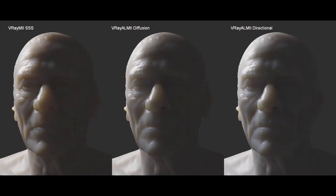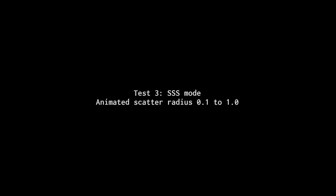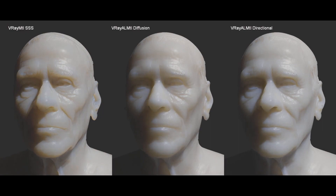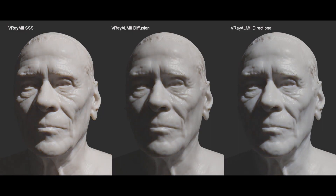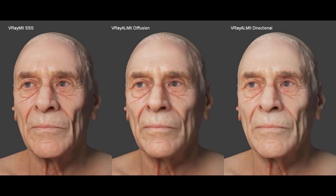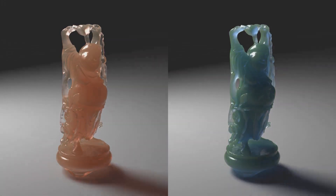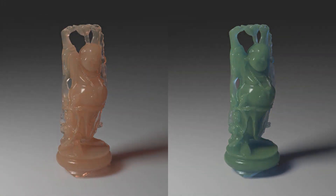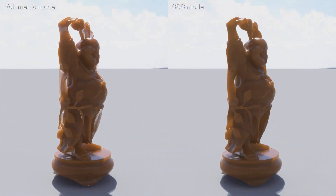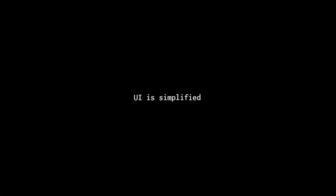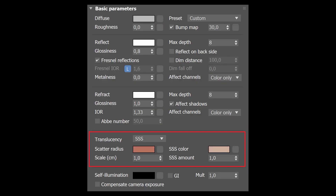These are compared to V-Ray AL Surface material — V-Ray's representation of AL Surface, Anders Langlands' old Arnold shader. Here is another test. The implementation should also simplify the control parameters for translucency.